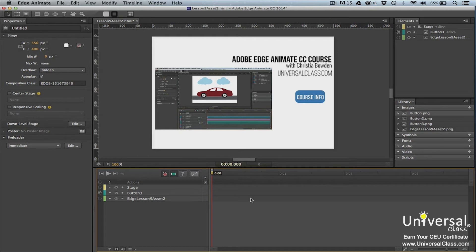To get around this problem, you can use labels instead of time in your arguments. Labels represent points on the timeline. They can also move with your animation. That means if you need to increase or decrease the length of an animation, the labels move also.